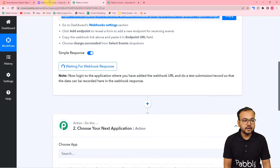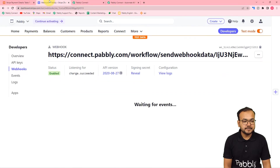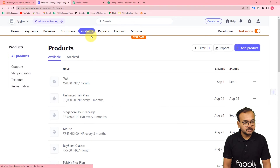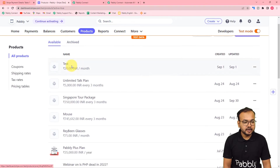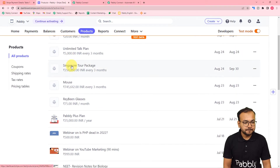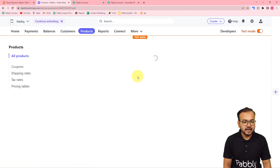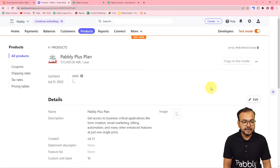I'm going back to my Stripe dashboard and here you can see I have some products created. Clicking on products, we have this 'Pabbly Plus Plan' product, and I have a payment link created for this.